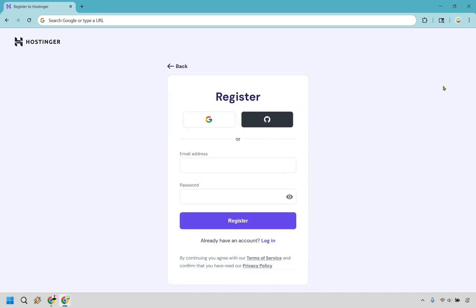All right. So, there's two more simple steps here. What you want to do is register for a Hostinger account. Here, you're going to be putting in your email address and a password, or you could just simply register with Google. Make sure that it's a primary email here because they're going to be sending you the details for your account, which is obviously very important.